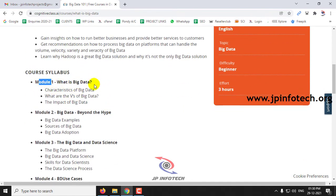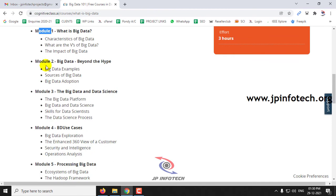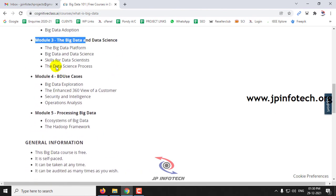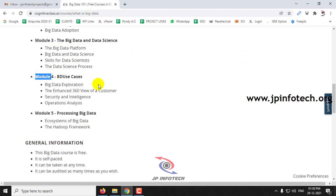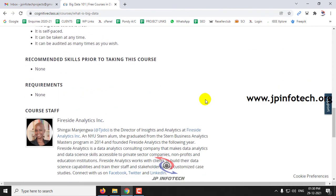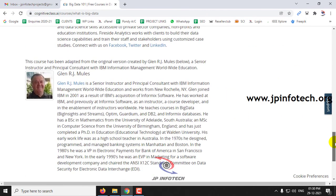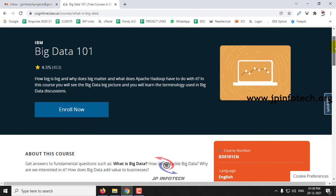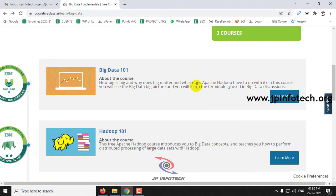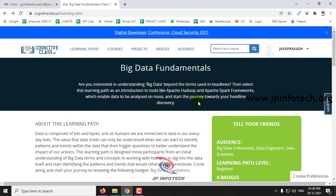Whichever course you click Enroll Now on will be added to your dashboard, so you can easily access it.